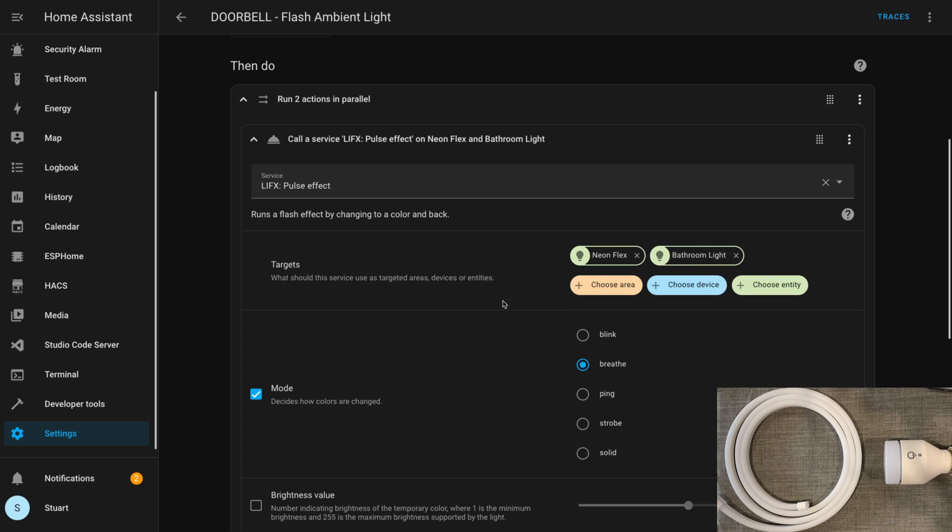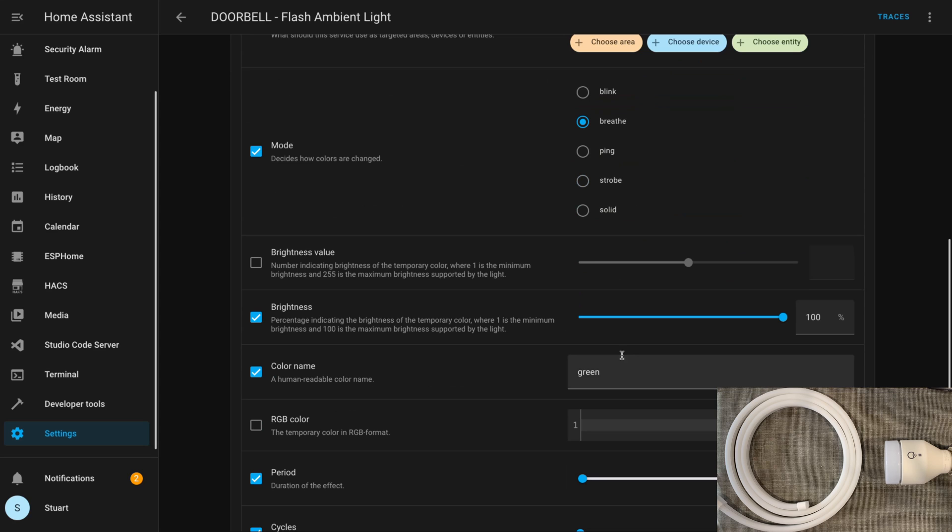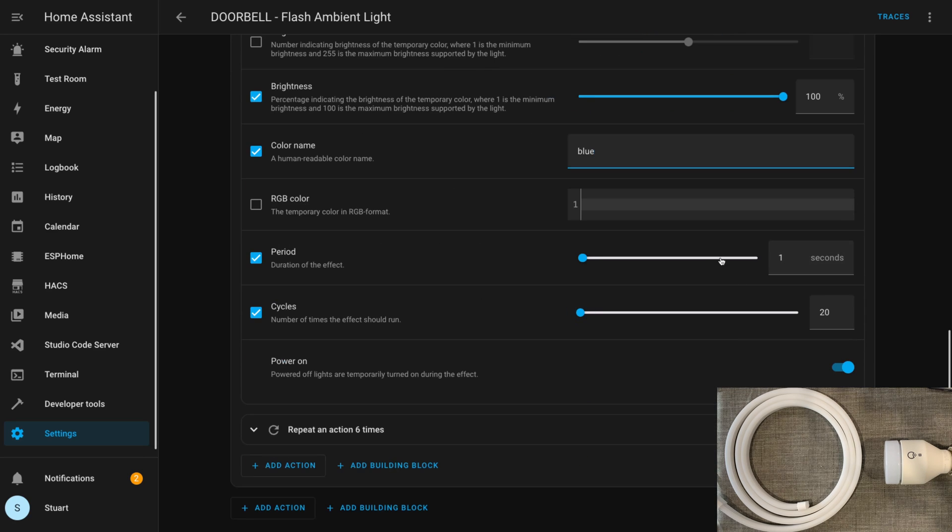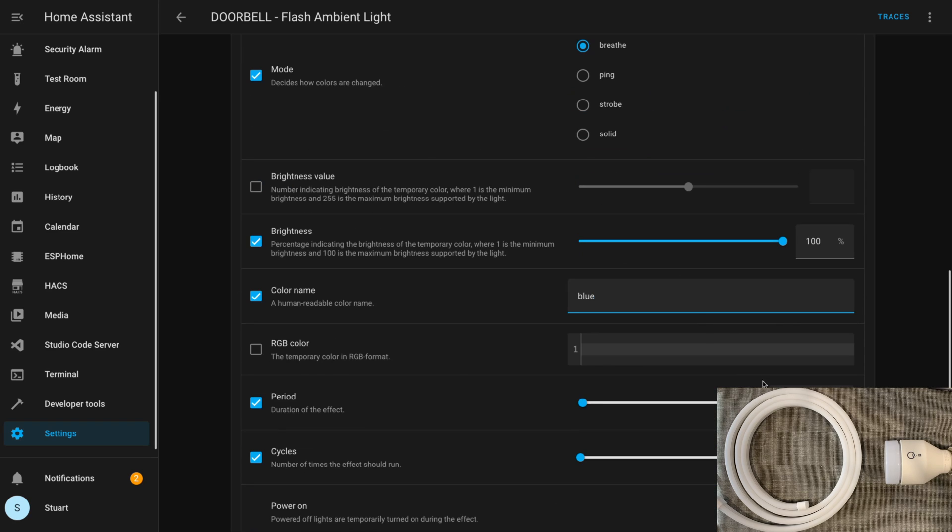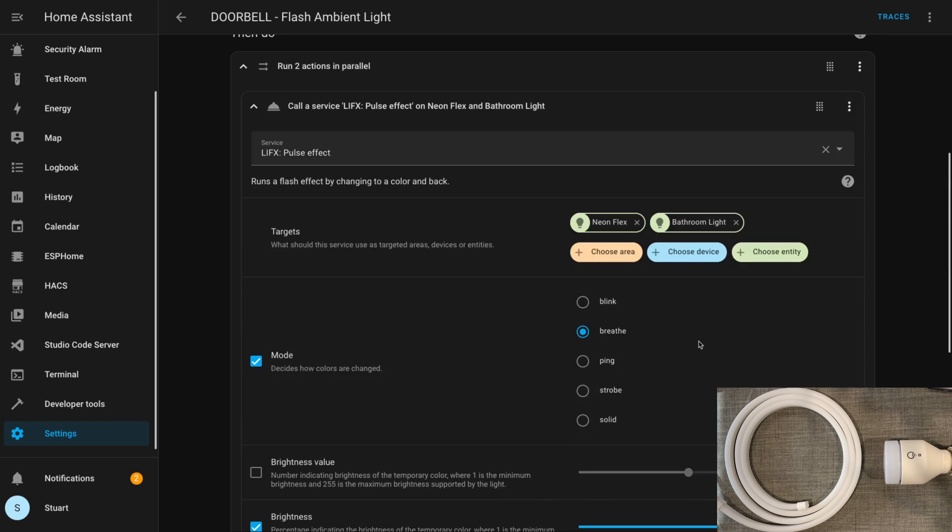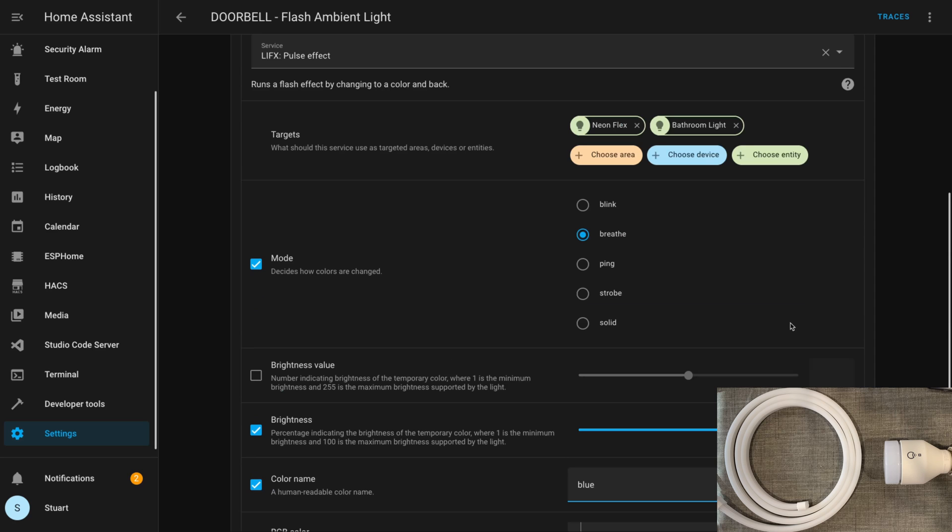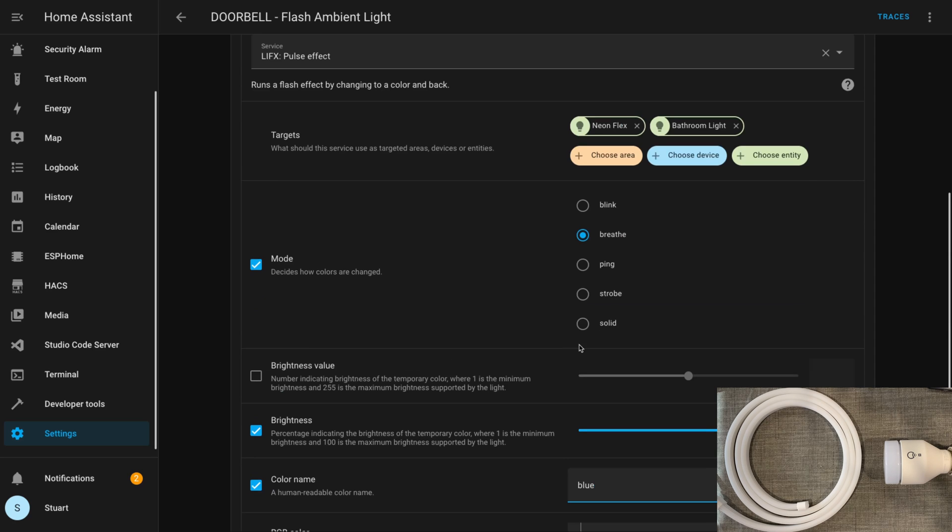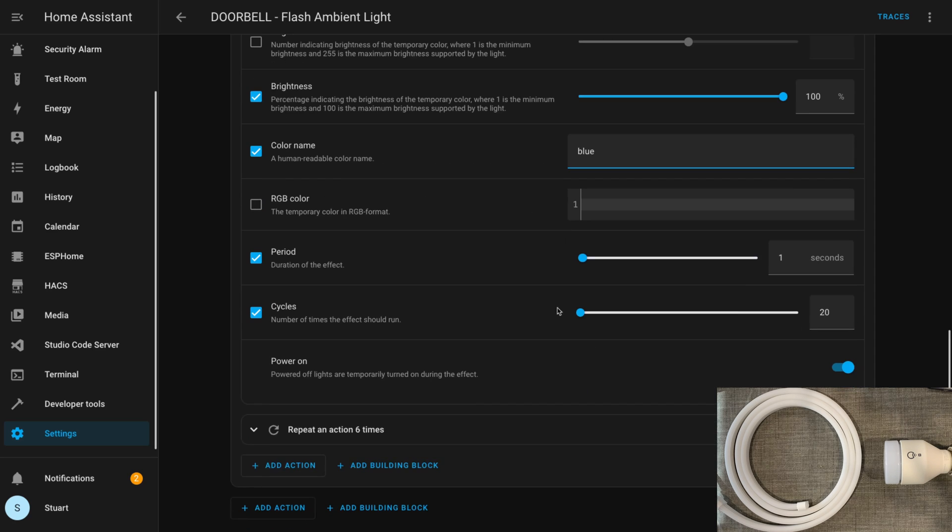Like with the developer tools, we're calling the LIFX pulse effect on the neon flex—I'll also add the bathroom light here. At the moment I've got this automation set up to pulse green, but I'll quickly change that over to blue. We're going to pulse 20 times at one second intervals and the power_on flag is set to on.